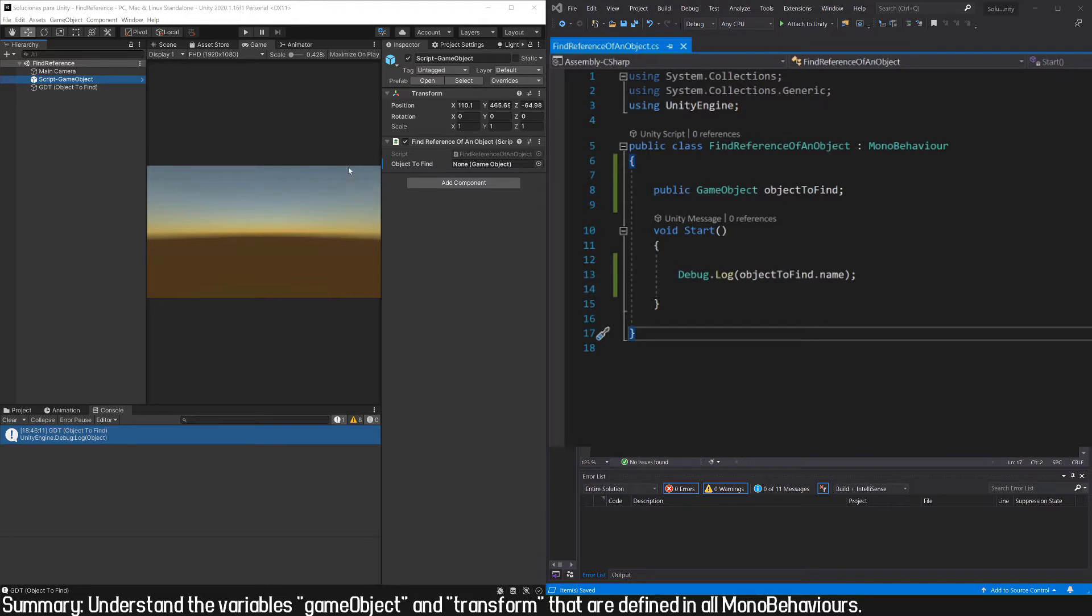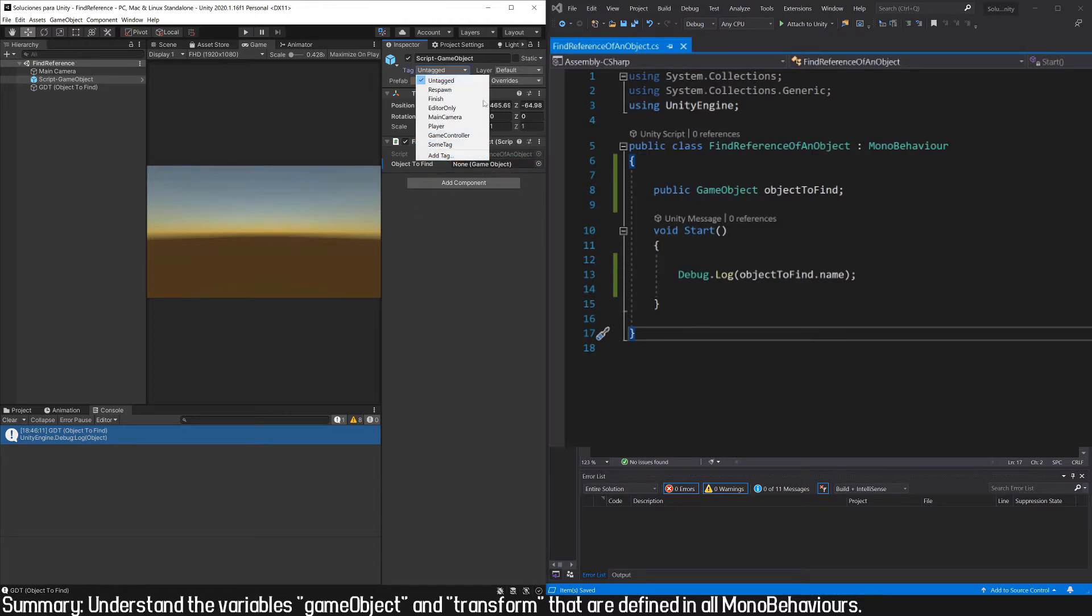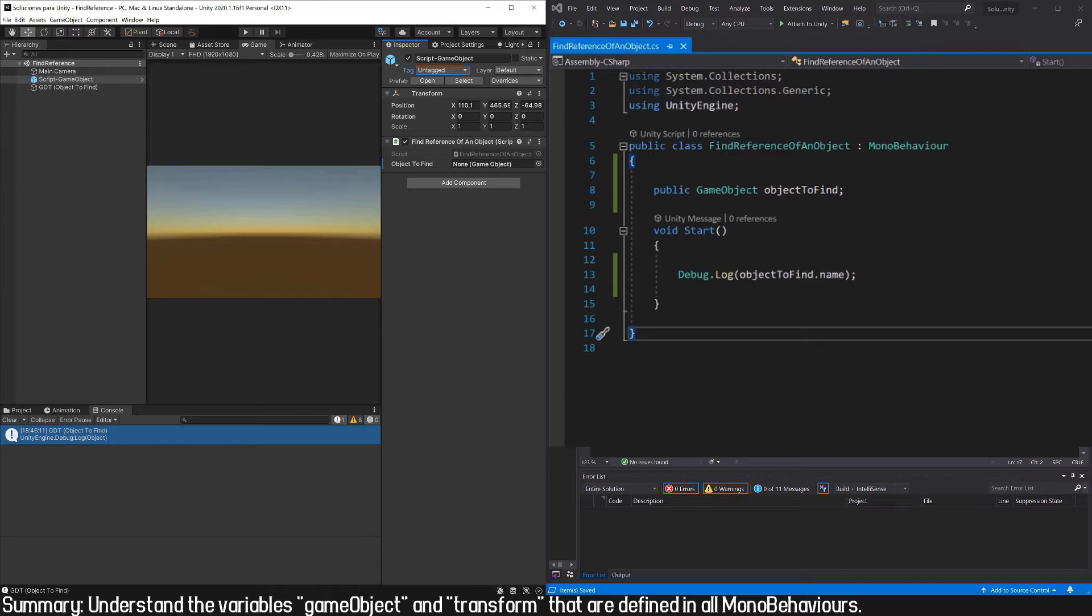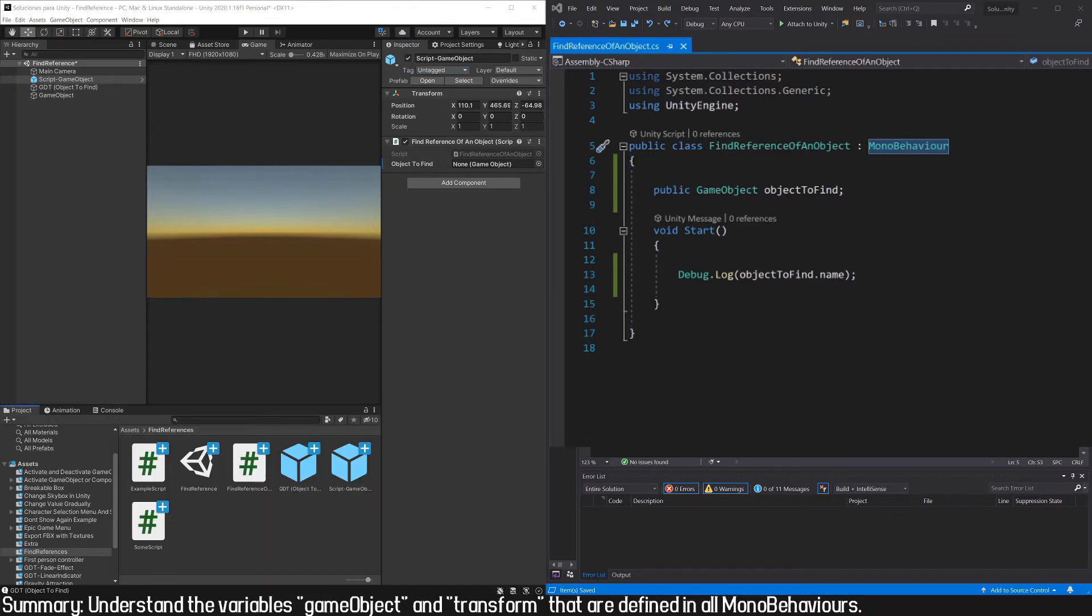We could use any of the methods we saw in the previous videos, for example define a public reference and assign the reference manually, or find it using a tag. But in this case, as the object we want to access is the same one that has the script assigned to it, the solution is trivial.